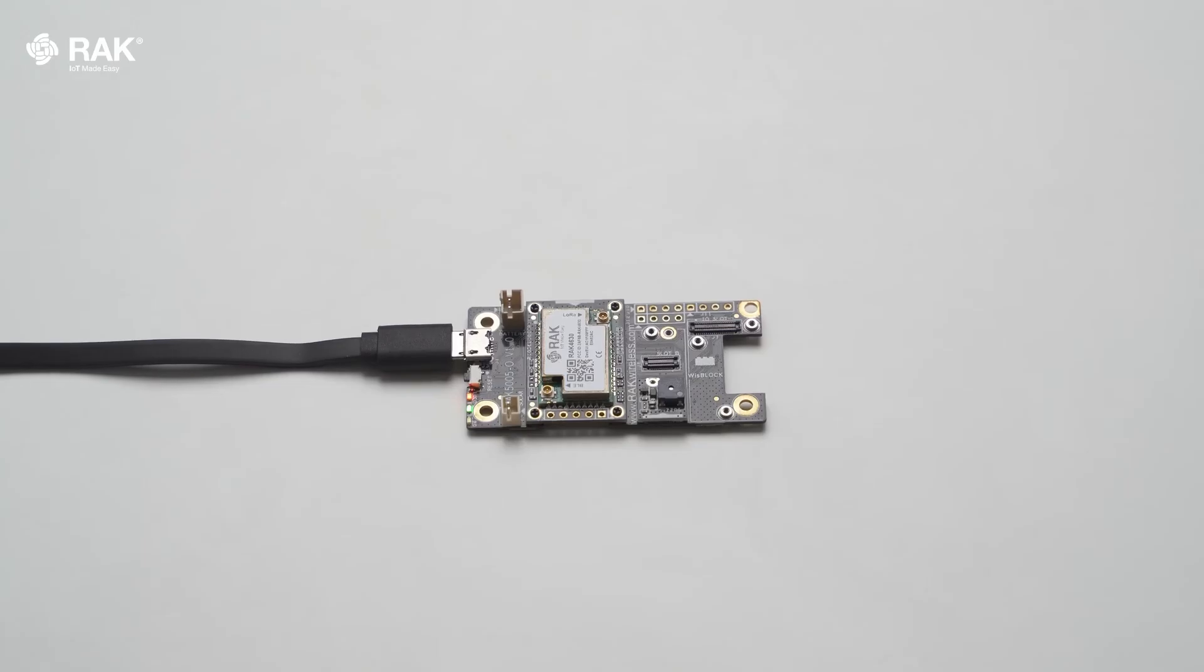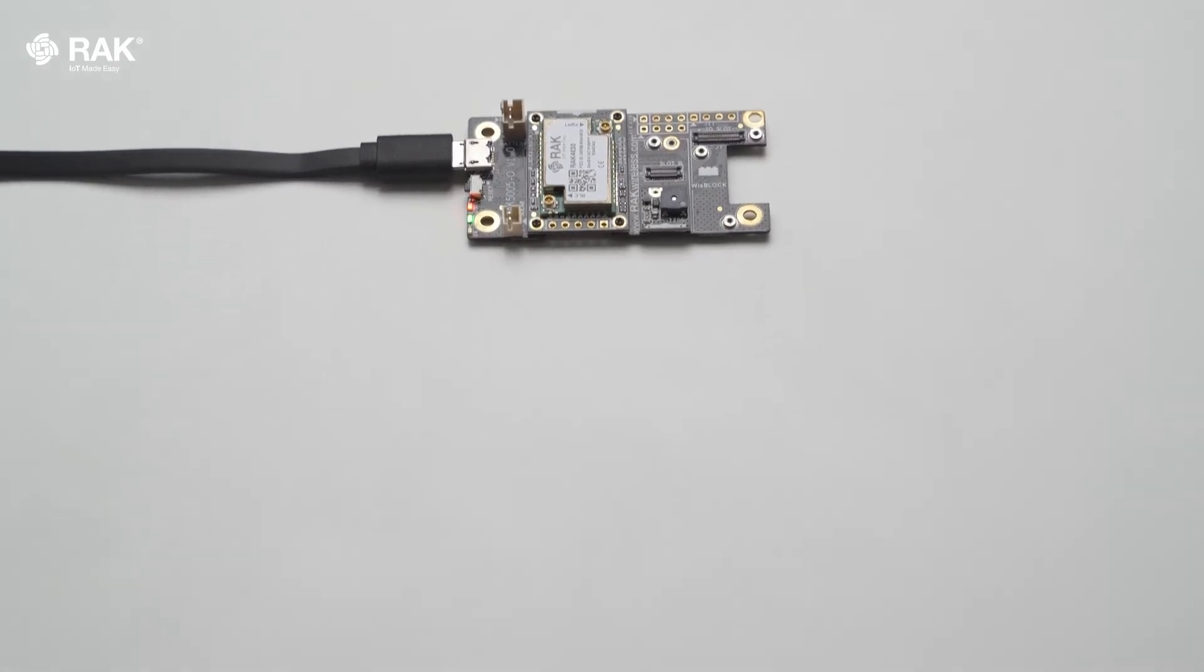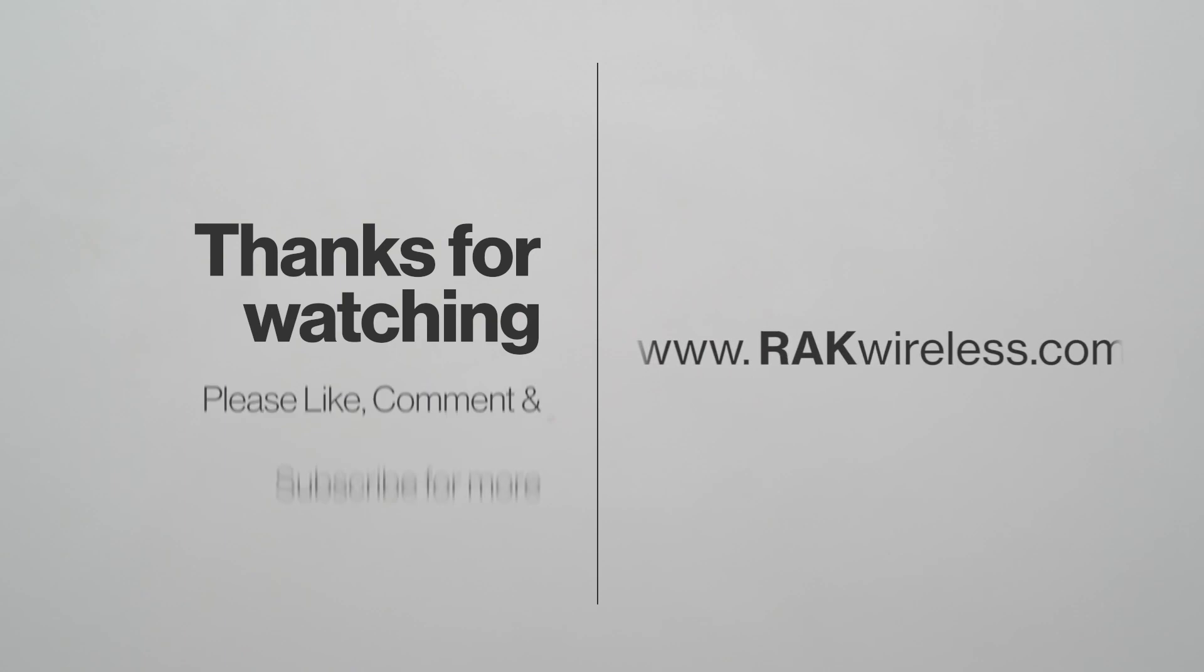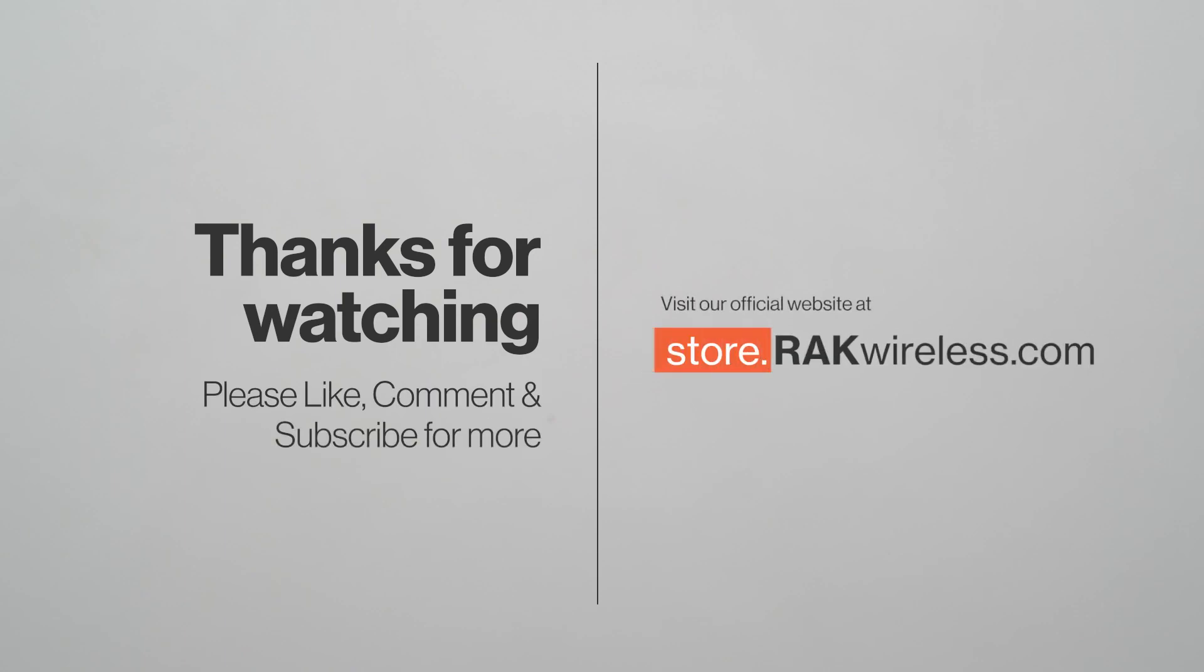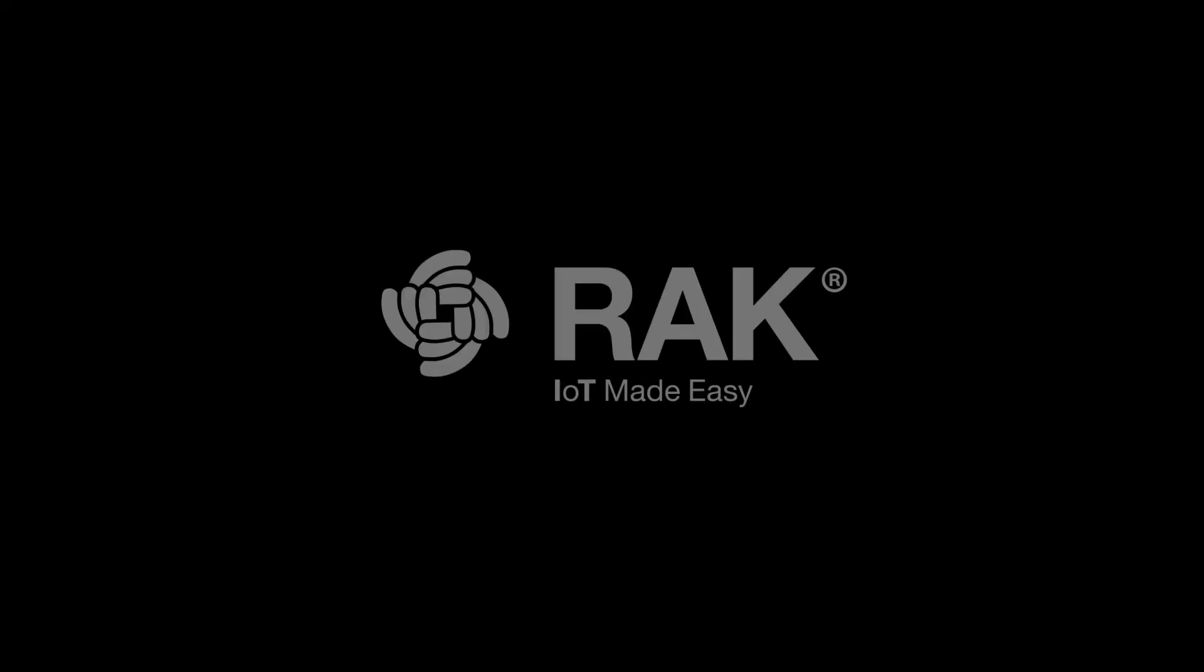For more information, please visit the link down below. Thanks for listening.